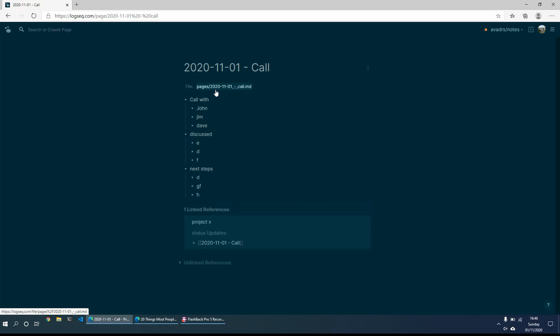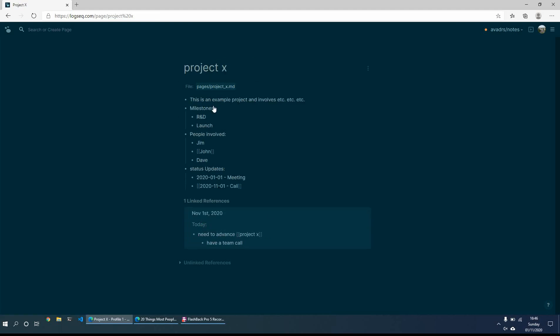So at least then I can just remember what was discussed on this particular day. If I then go to project x page, I can then say, okay, well, this is the project x. These are the key people involved, the milestones, etc. And I can see various different status updates.